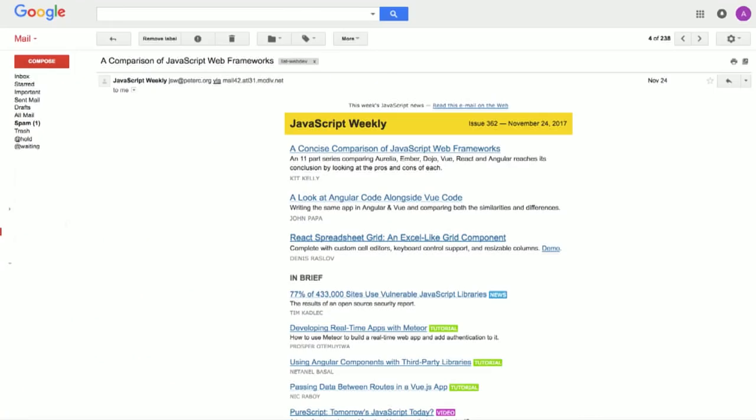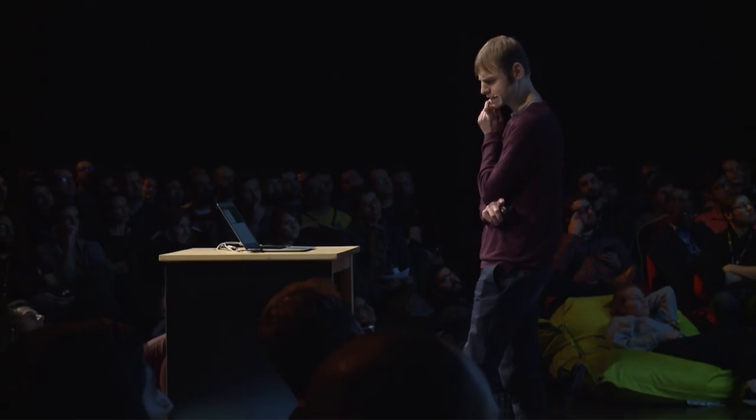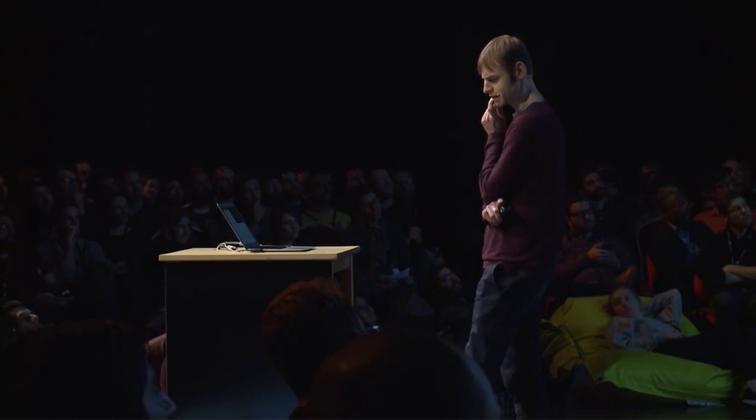What's next on here? A look at Angular code alongside Vue code. I haven't really considered the pros and cons of both of those. I've got to read that. What's next in this email? React spreadsheet grid — an Excel-like grid component. I kind of maybe have a project or two where I could use an embedded Excel thing, but I'm not using React for those. Does that mean I need to learn React so I can use this component? What else is in this email? Developing real-time apps with Meteor. I do kind of want to add a real-time thing to my latest project but I haven't used Meteor. Do I need to learn it for this?